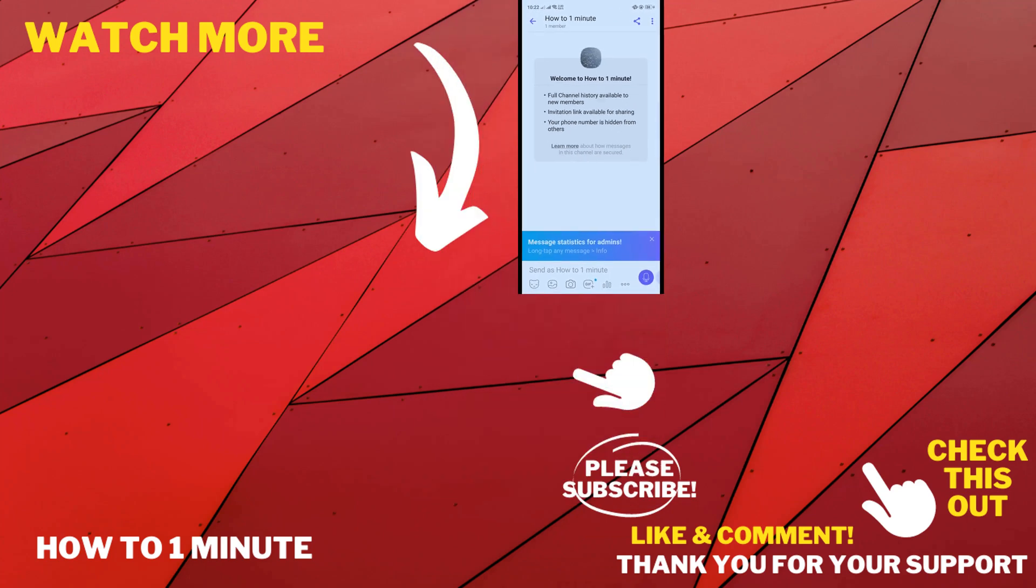So this was how we can create a channel in Viber. If you want to see more helpful videos, please check the links in the description. If this video helped you, give a thumbs up and please consider subscribing to How to One Minute. Thank you for watching.